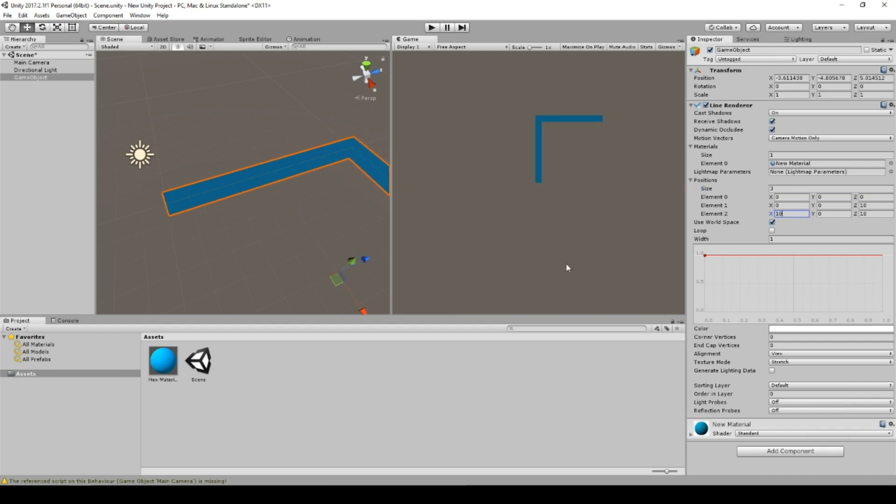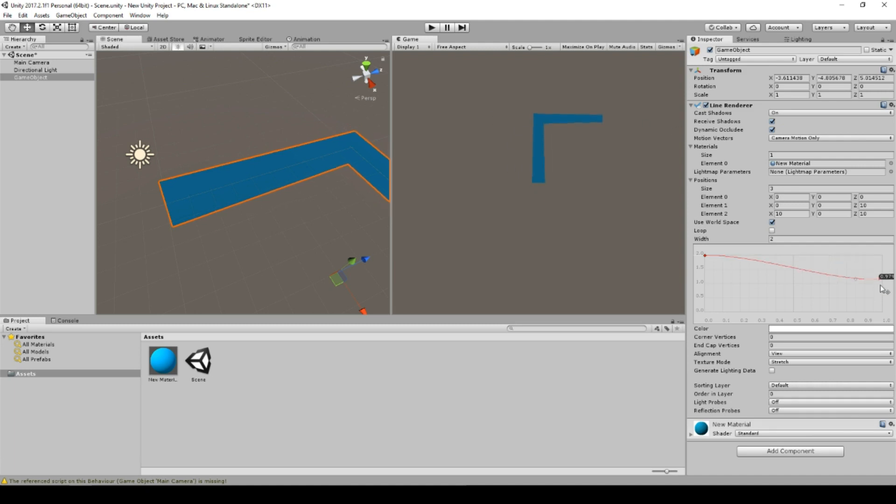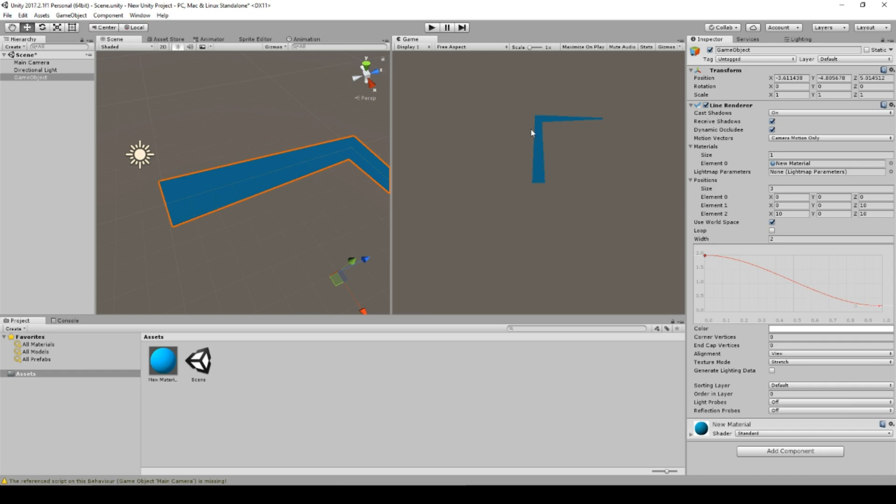So what we can set here is a loop parameter that loops a line or width can change the width. And we can also change the width over the complete path. For example, here, if it should get thinner. You should note that these graphs are only captured on the vertices, for example, here or here.